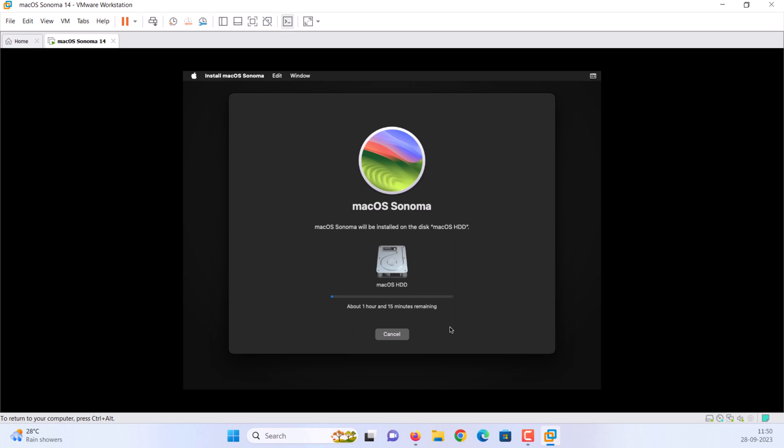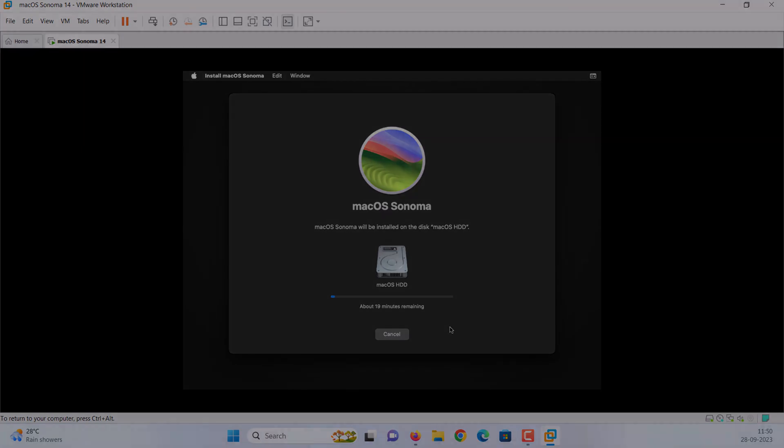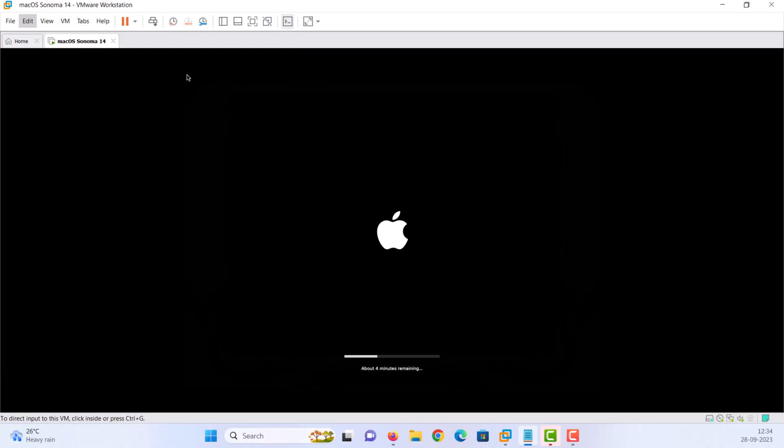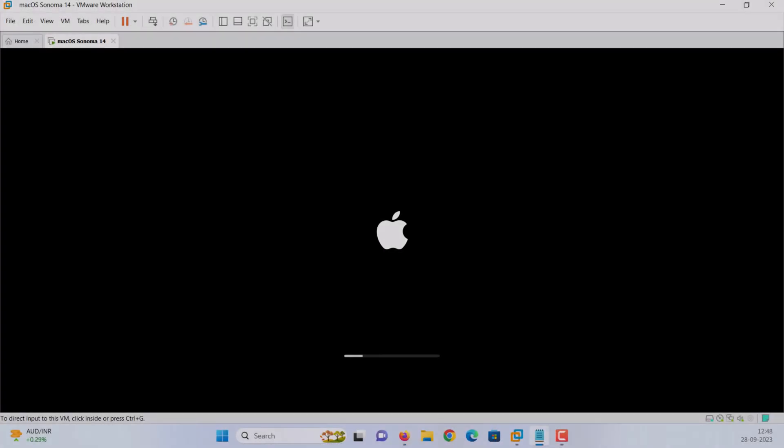Now, wait patiently. It will take a good 40 minutes to 1 hour, depending on the speed of your PC or laptop. Bear in mind that the macOS Sonoma virtual machine will restart several times. Be patient.